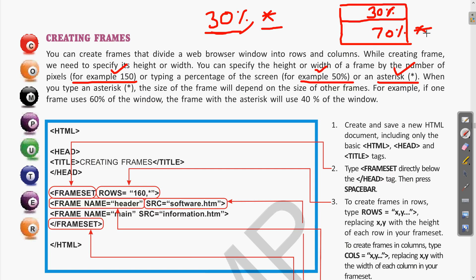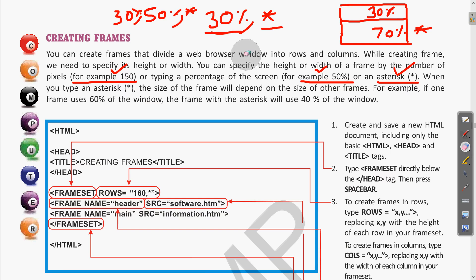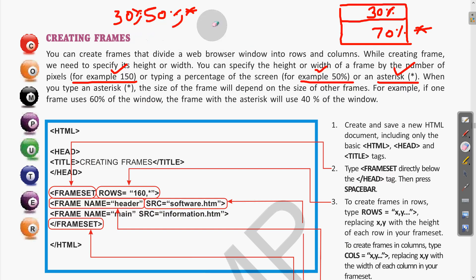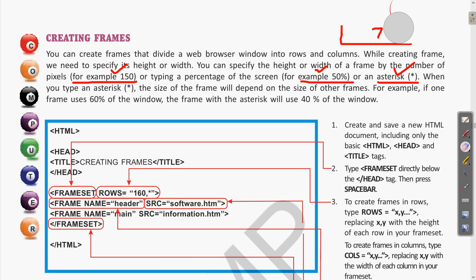Similarly, if you are using three sections — say 30%, 50%, and asterisk in the third — the asterisk automatically gets the remaining 20% (since 30 + 50 = 80, leaving 20%). So this is how the asterisk works: it fills whatever portion remains after the other frames take their specified sizes.